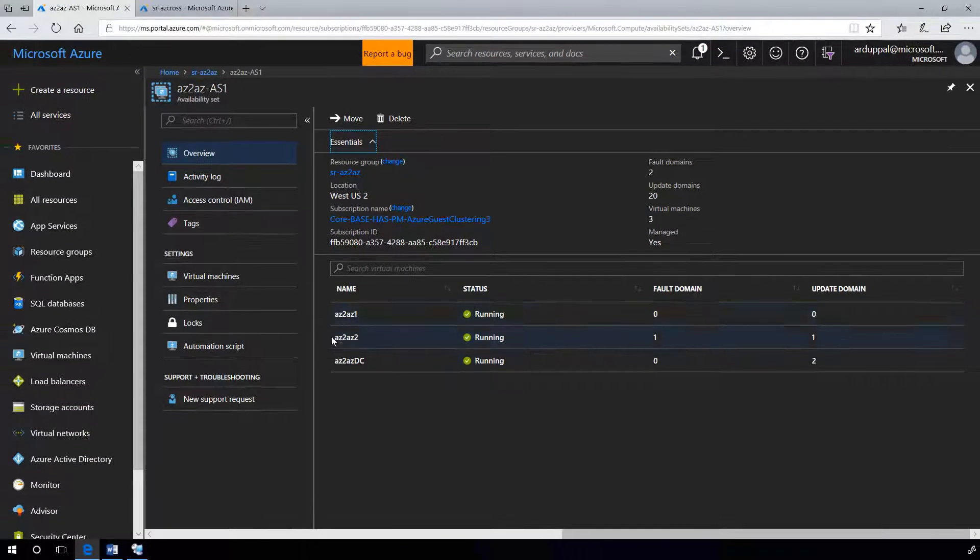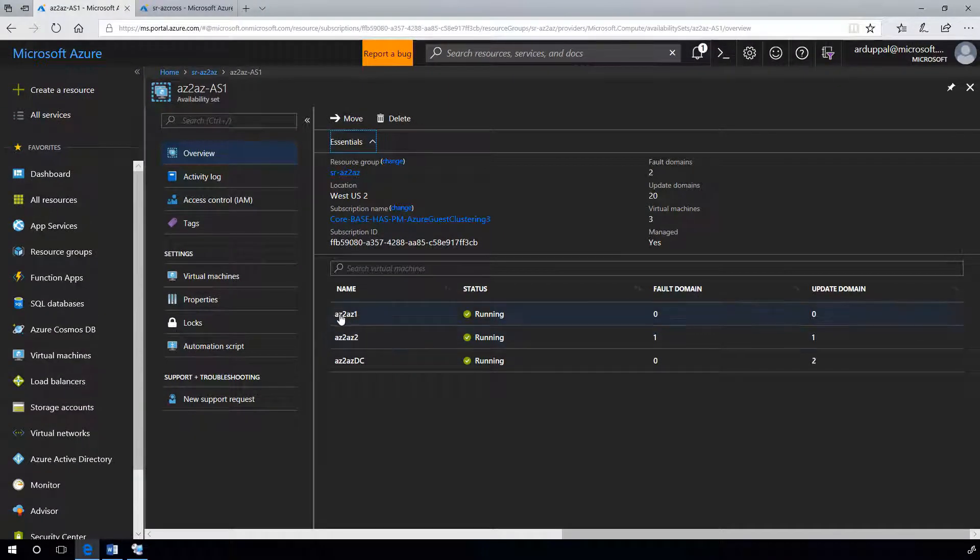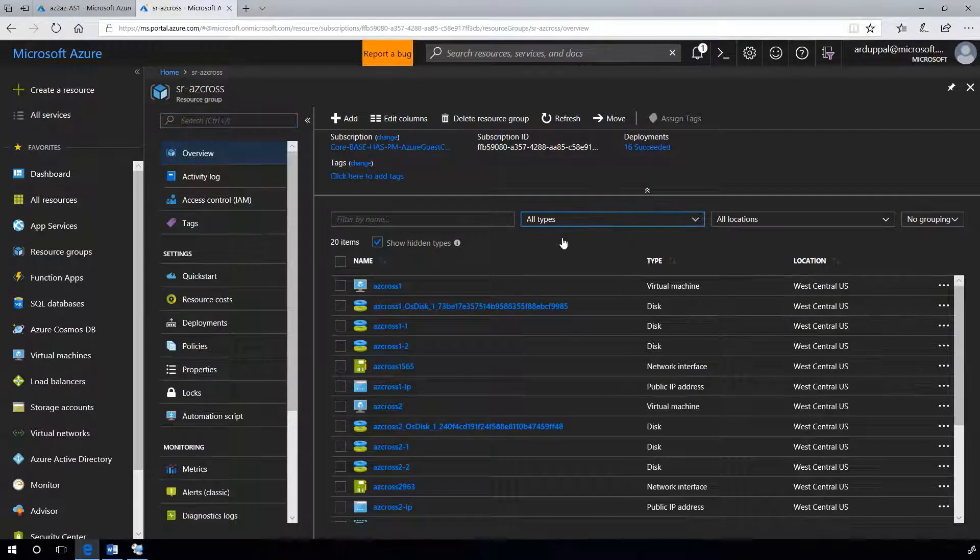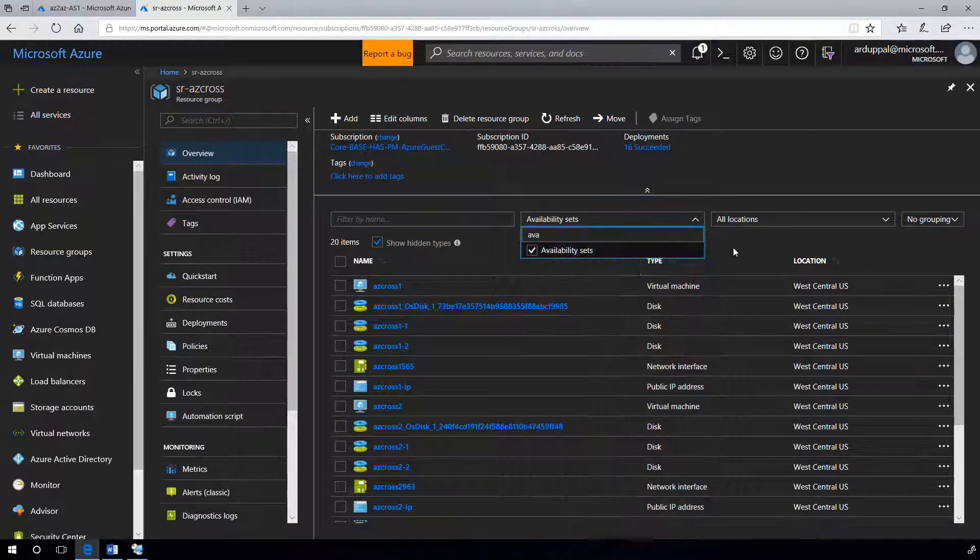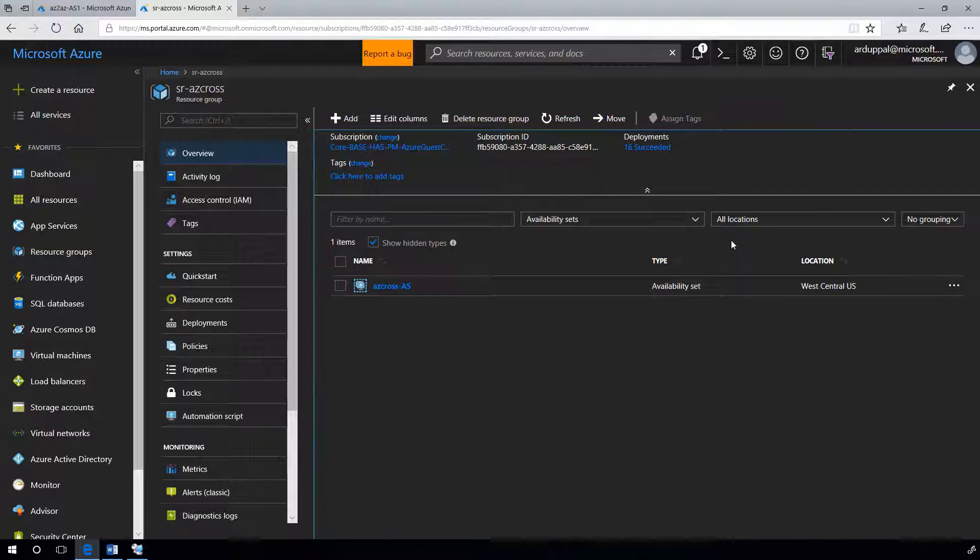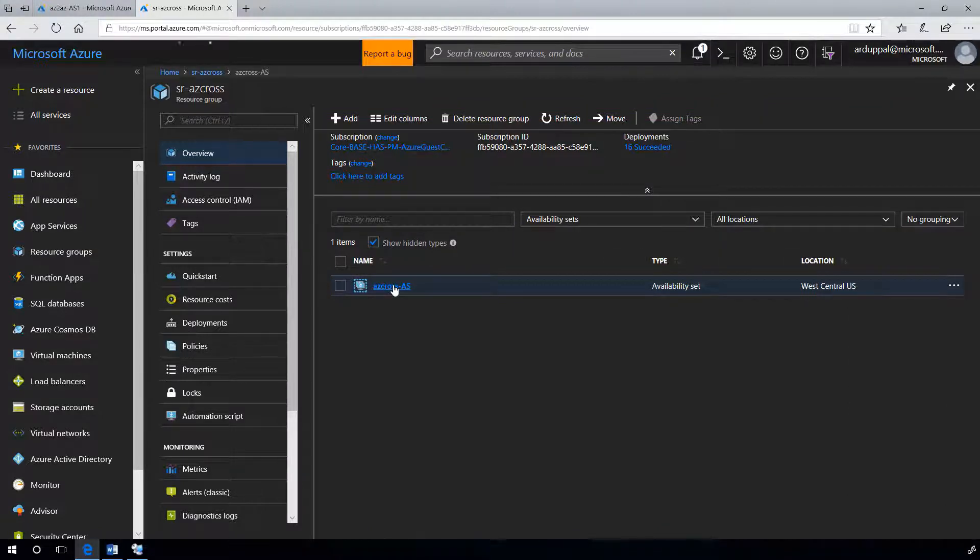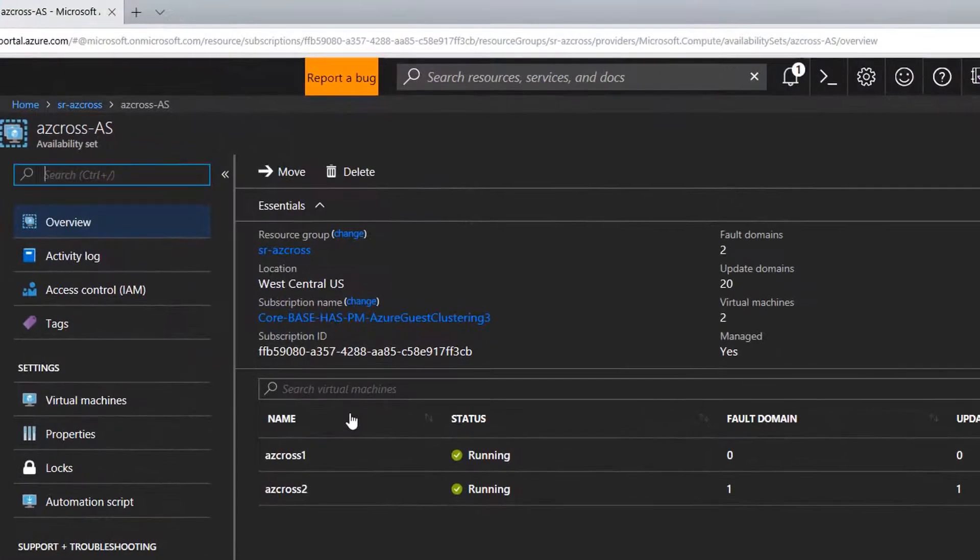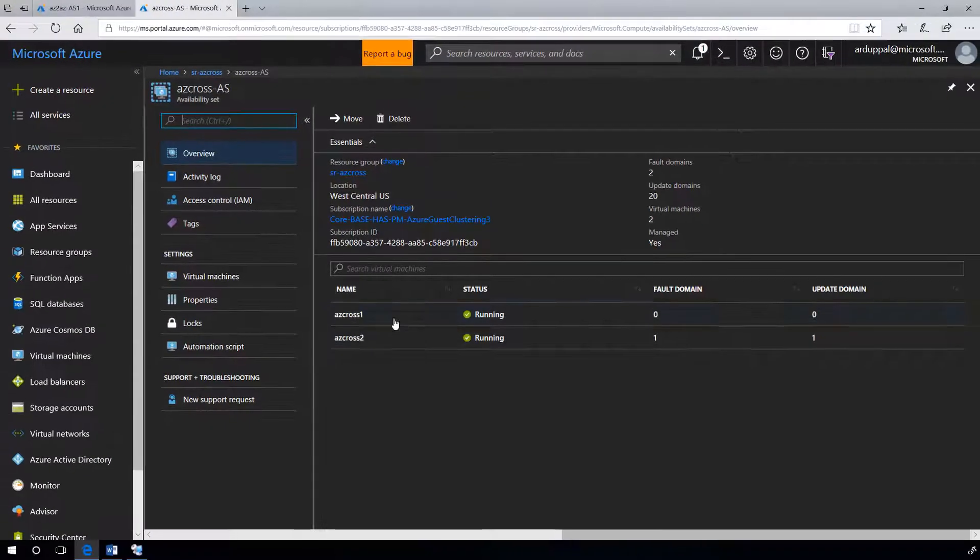I have my domain controller in the first availability set. Similarly, I have ACX-AS in second region. Here I have two nodes ACX-1 and ACX-2 for my second cluster.